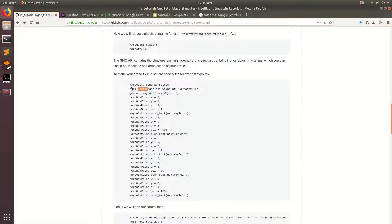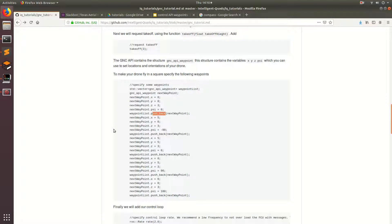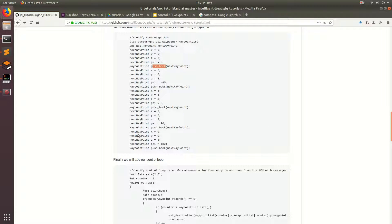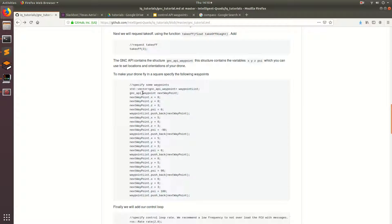We're also going to use this C++ data container called a vector. This vector is basically like an array, but we can dynamically allocate it, which means we can grow and shrink the size of the vector as needed. So we can do push_back — we specify one waypoint, push back, then the next one, push back, and it just keeps getting bigger and bigger. Then we're going to write a little control loop to send this over to the API. But let's start adding in all these waypoints now.